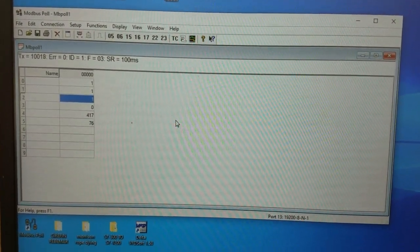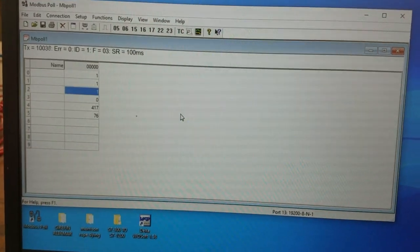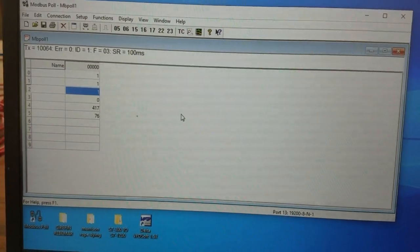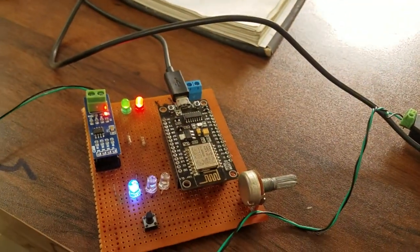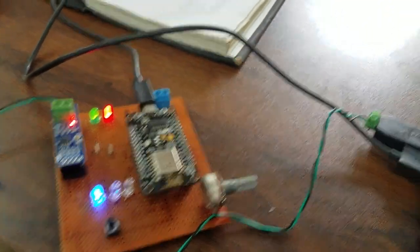As you're looking at addresses 0, 1, 2, they're all 1 and that represents the LEDs here in the circuit.